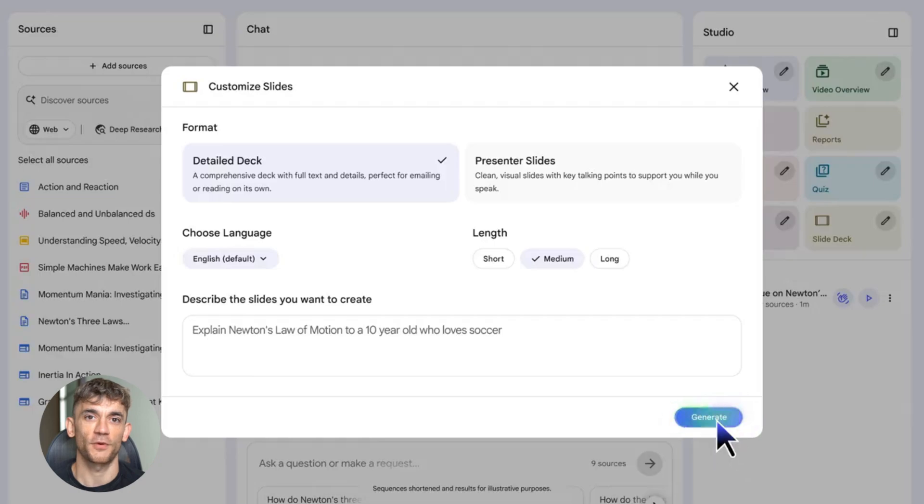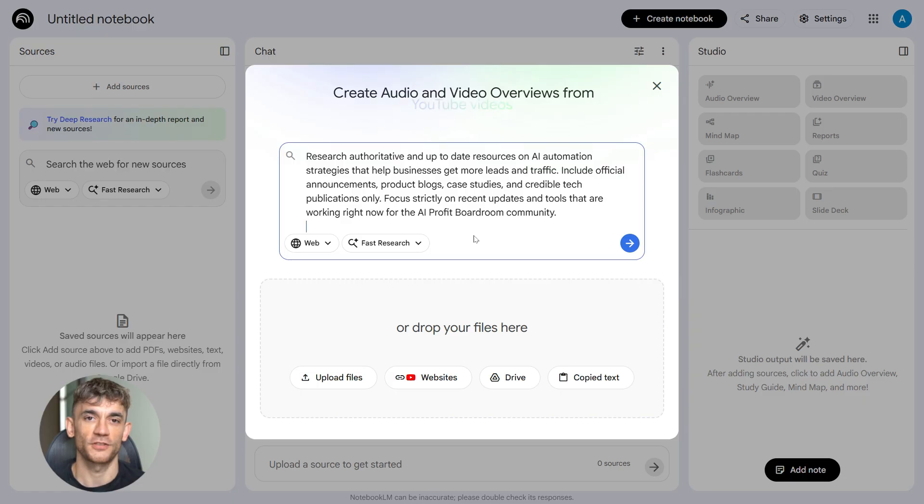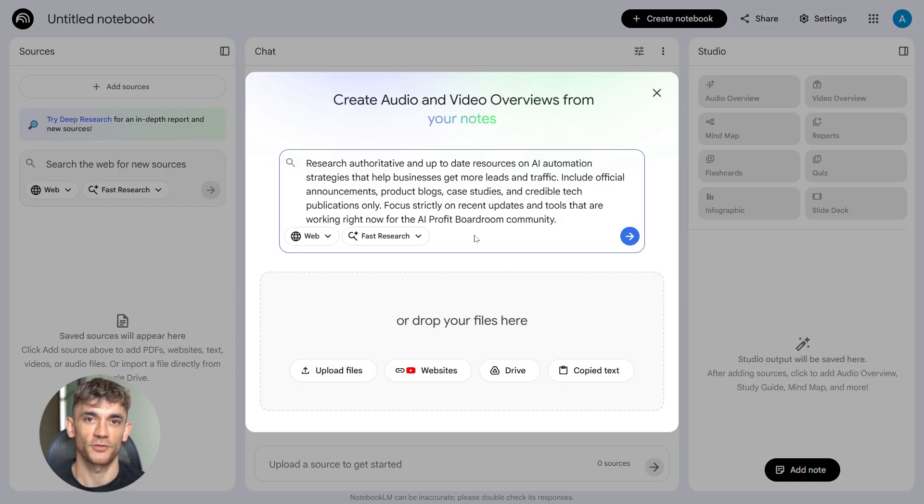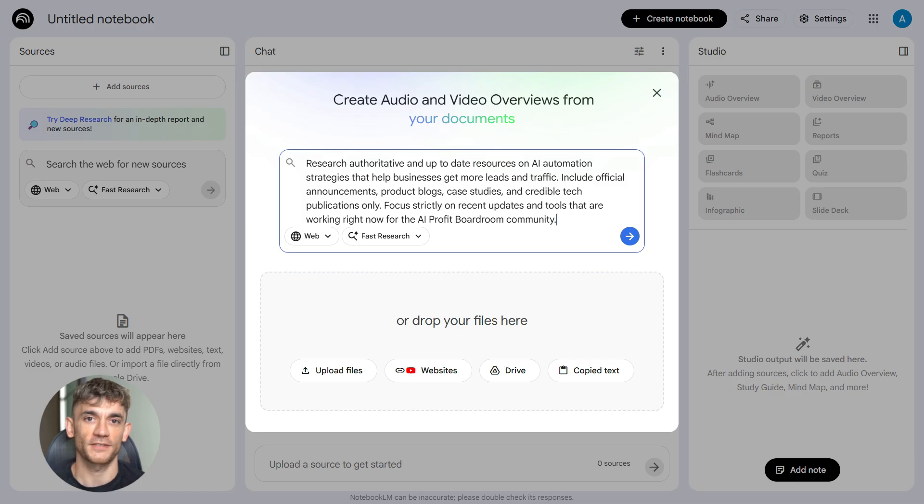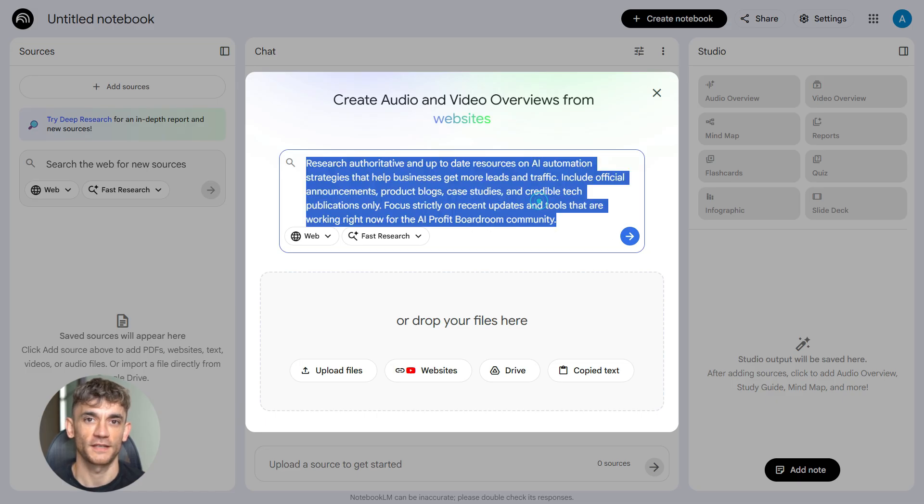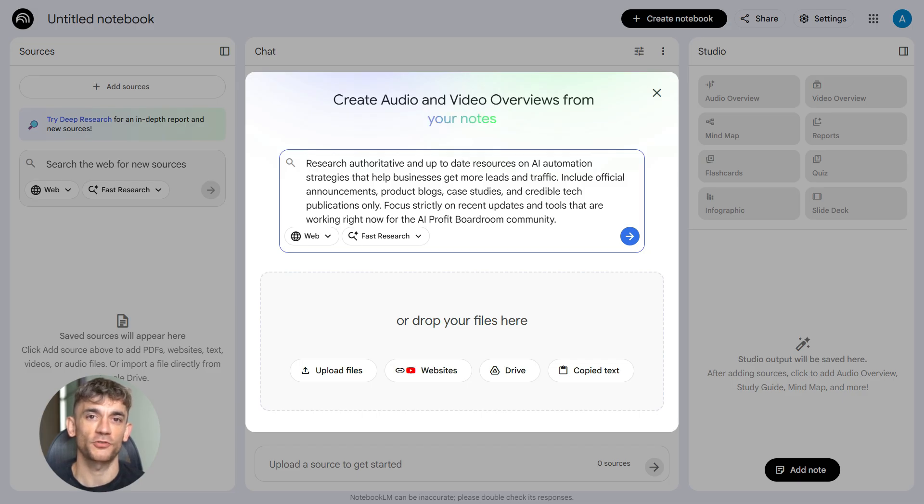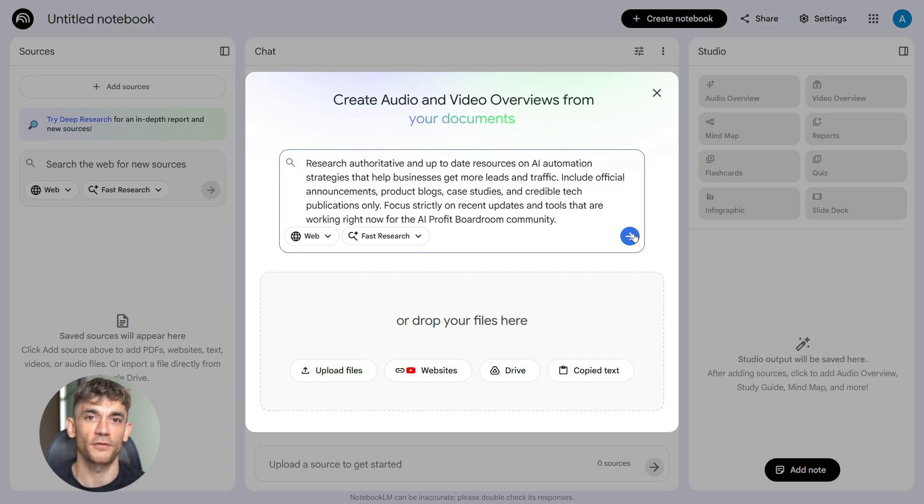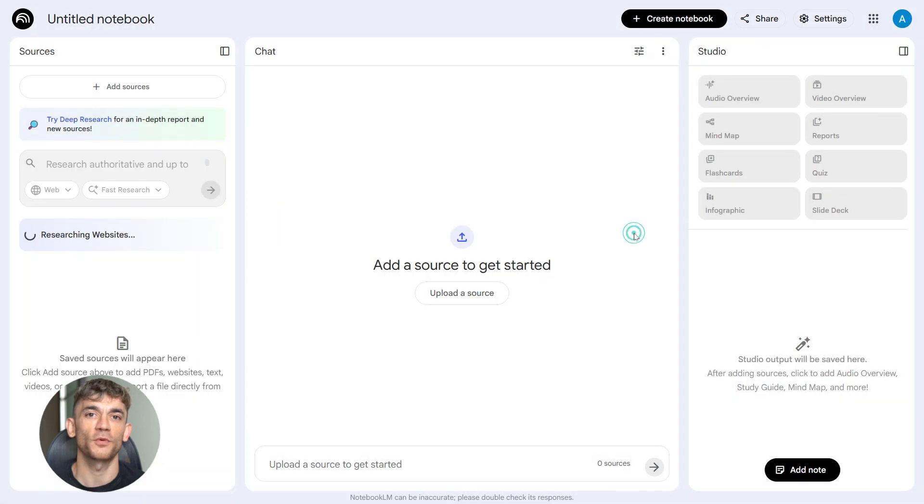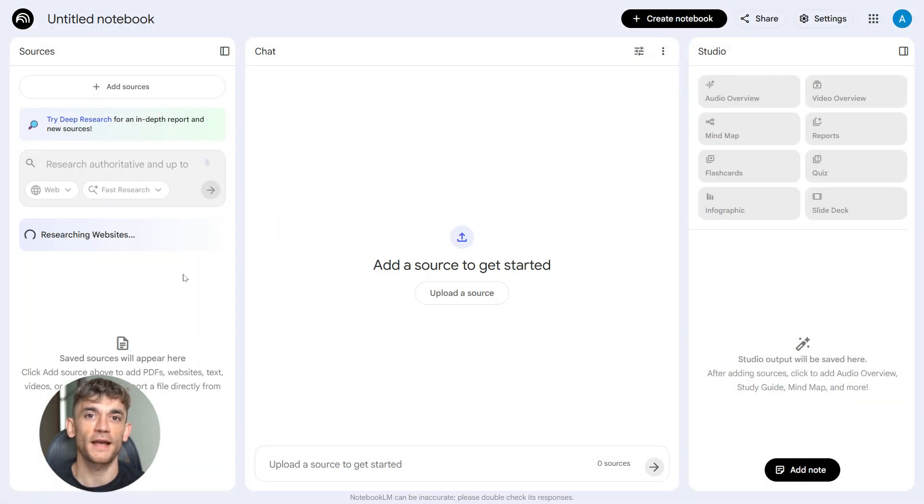Step one is research in Notebook LM. Here's the exact prompt you use: 'Research authoritative and up-to-date resources on AI automation strategies that help businesses get more leads and traffic. Include official announcements, product blogs, case studies, and credible tech publications only. Focus strictly on recent updates and tools that are working right now for the AI Profit Boardroom community.'